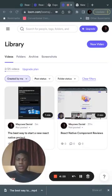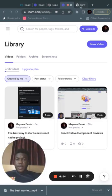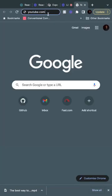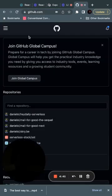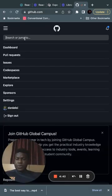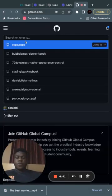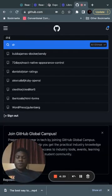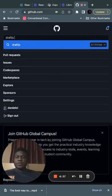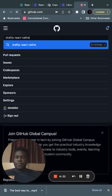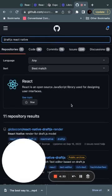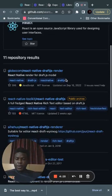Let's look at a great question: how do you do rich text editing with React Native? If you go to GitHub and search for draft.js React Native, you will find different libraries.